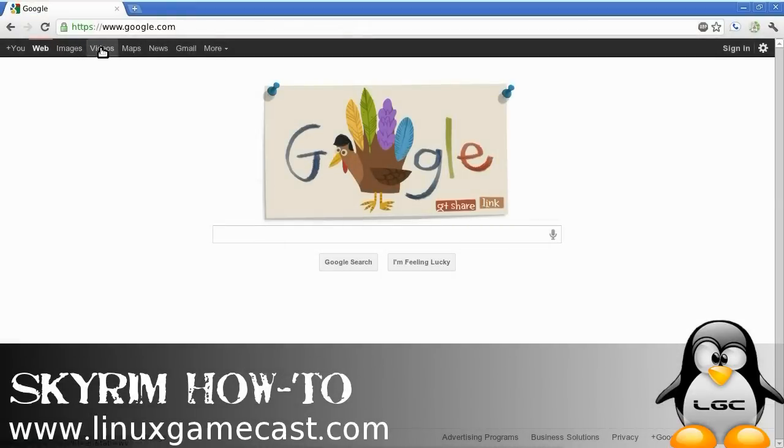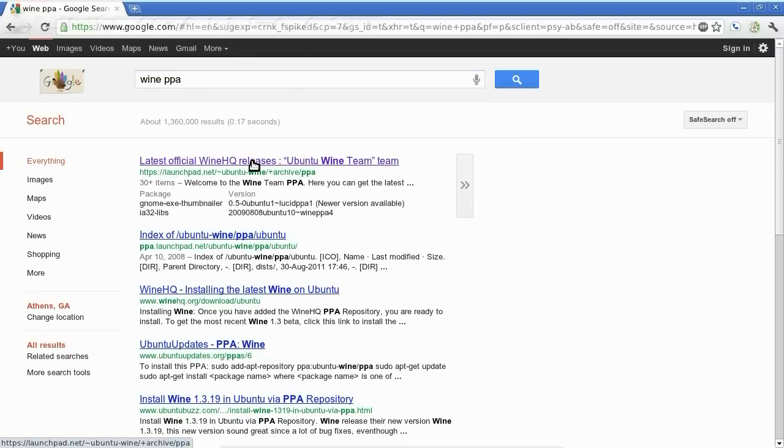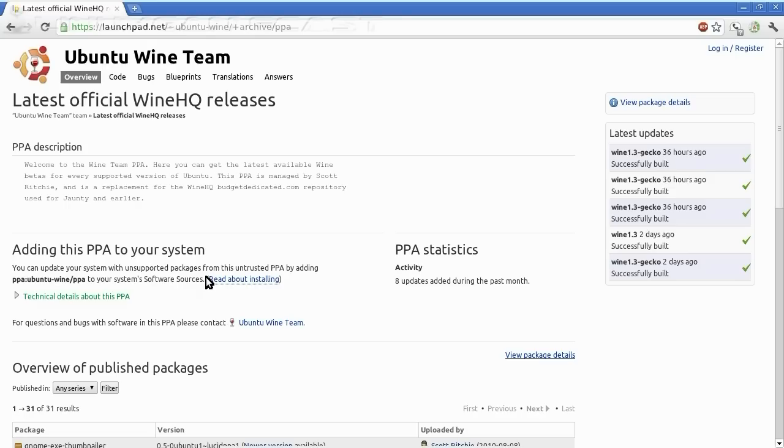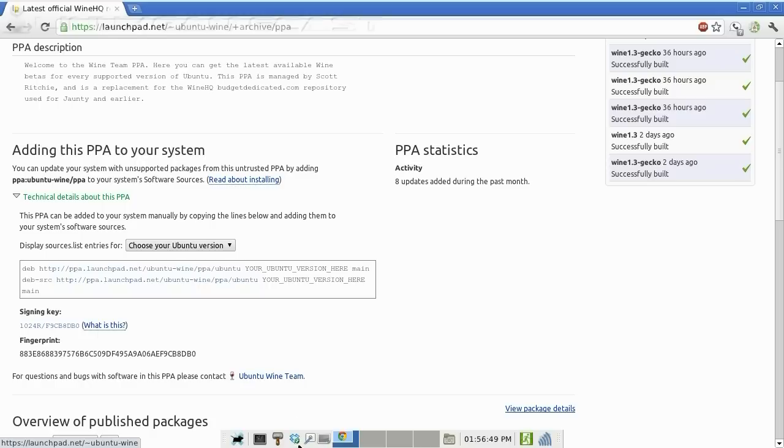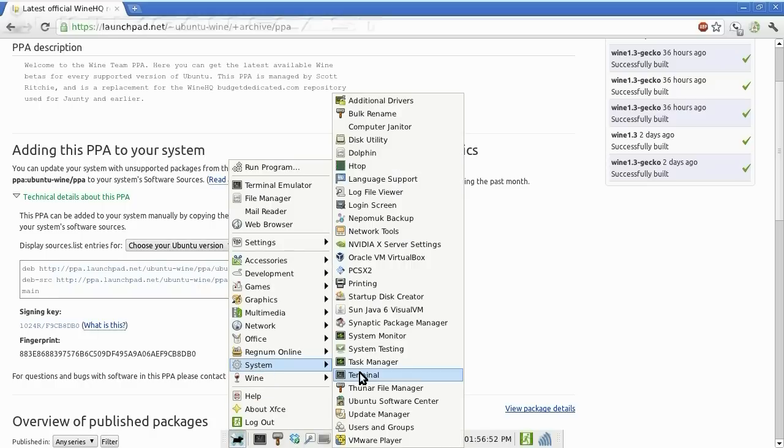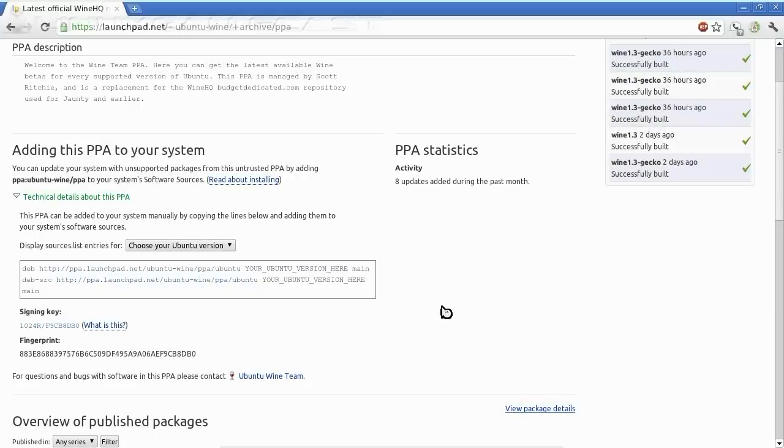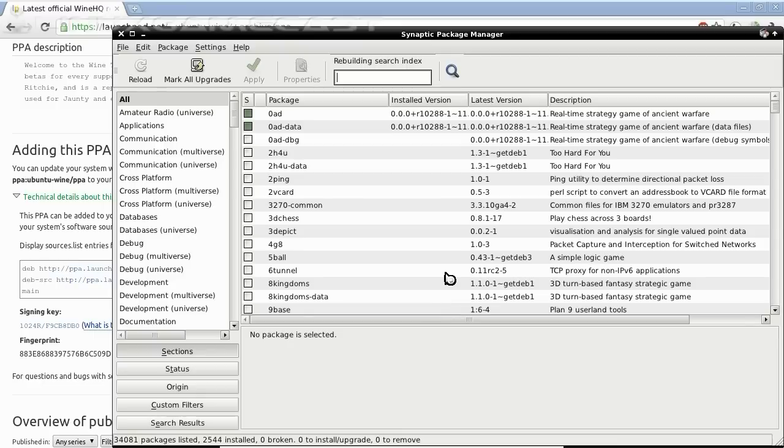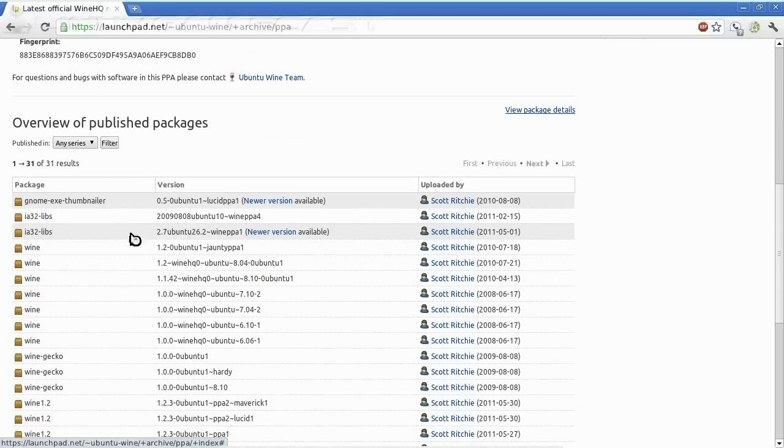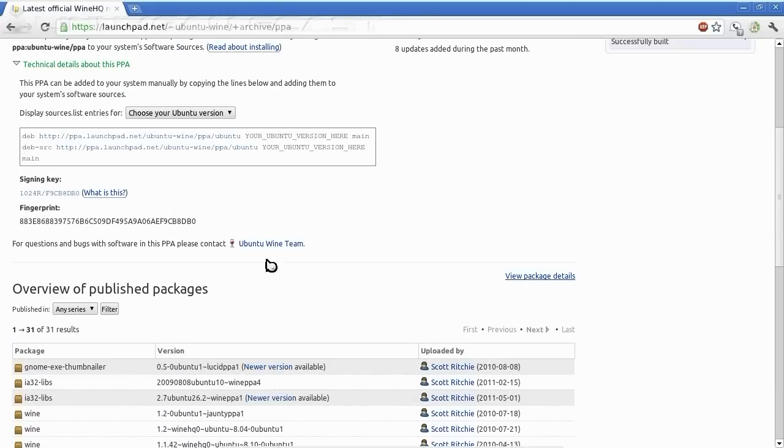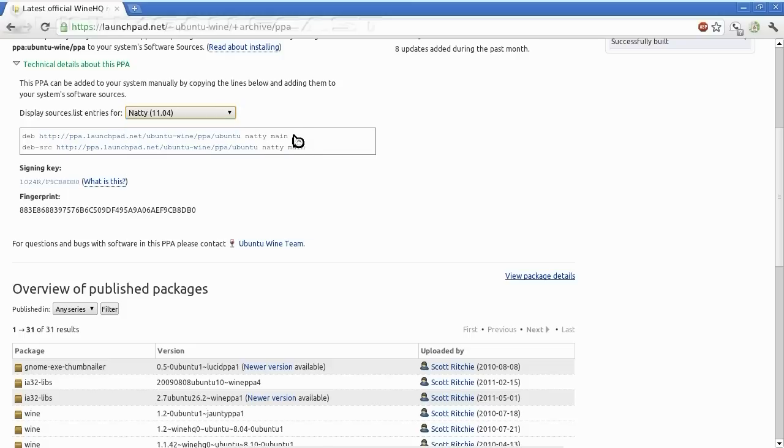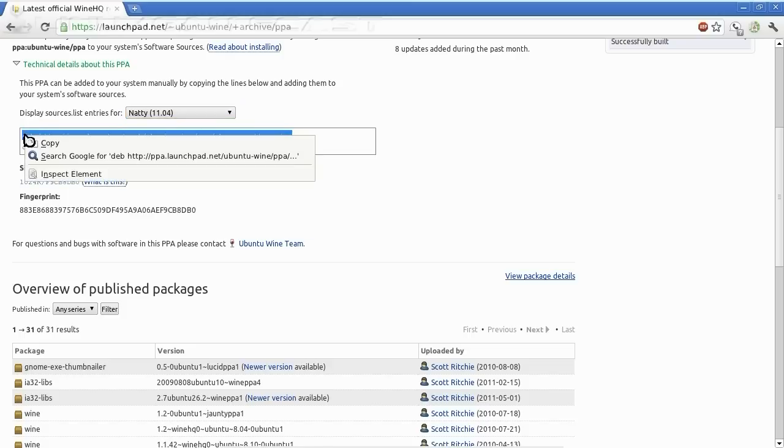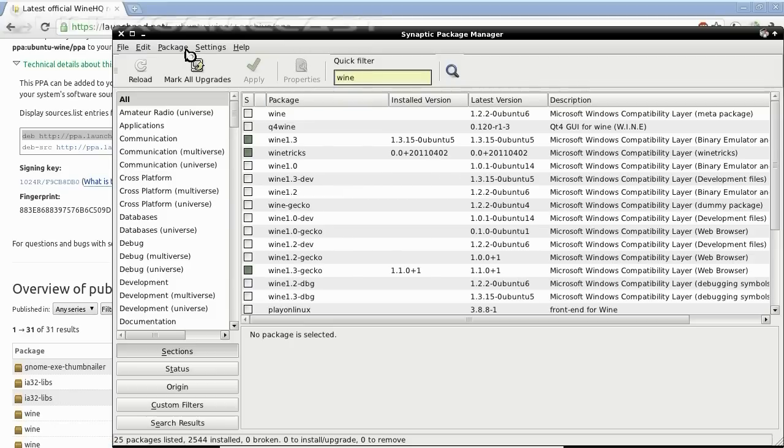The first thing we need to do is update Wine. So do a Google search for Wine PPA. Should be your first result. I'm going to head over to the Launchpad side. Basically, we're going to enter that into Synaptic. So let's go ahead and open up the Package Manager. Key in my password. I'm going to check what version of Wine I have, which is 1.3.15.